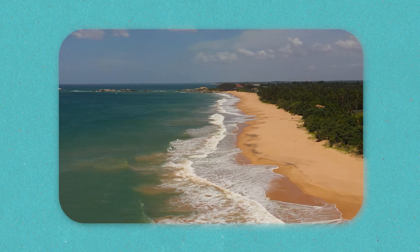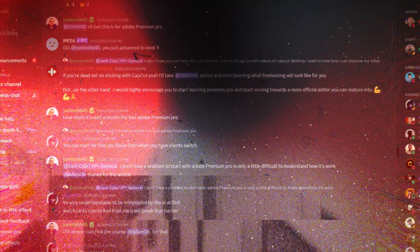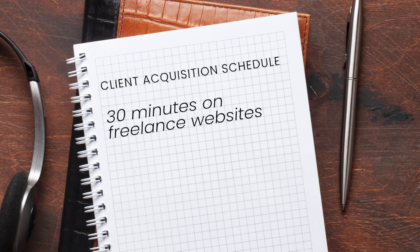If you need to land work fast and don't have a network, you'll be using outbound or inbound. I usually propose setting up a client acquisition schedule. If you need to generate work this week, put together a schedule that spreads you across each individual platform. You spend 30 minutes a day on freelance websites, scanning through opportunities and doing proposals on the best ones — vetting for the big catches.